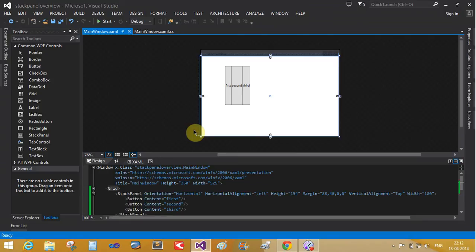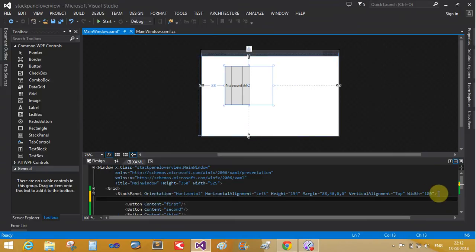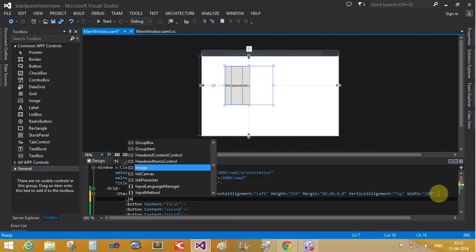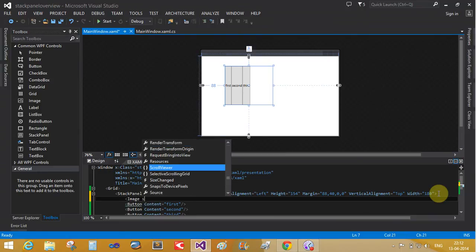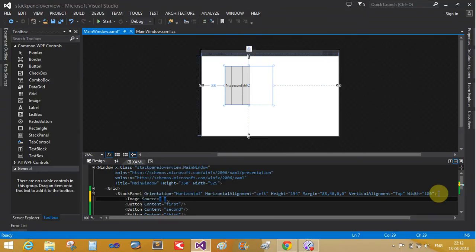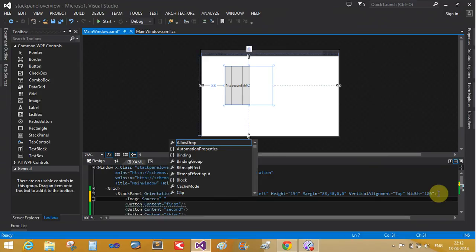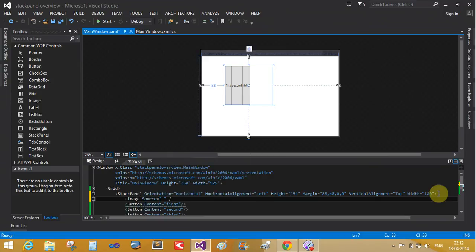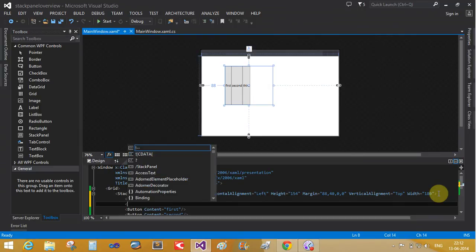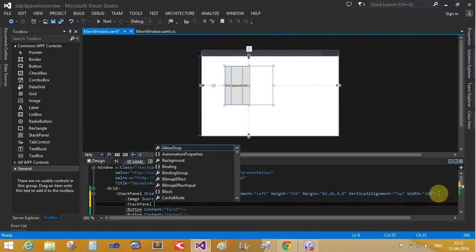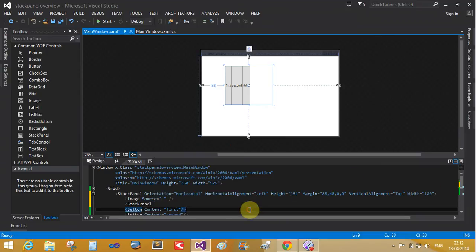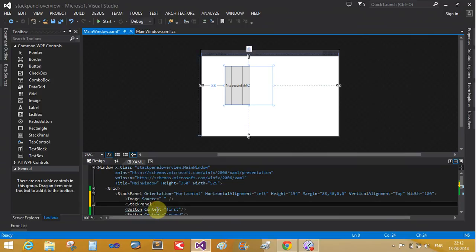Now this is the image control source. Single image control. Now we can do the stack panel, that is a stack panel.